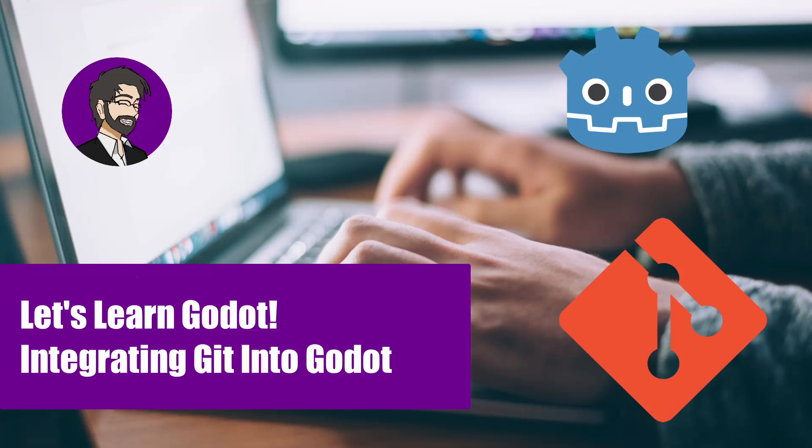Hey guys, this is Mitch with FinePointCGI and today we're going to talk about how to integrate Git into Godot.